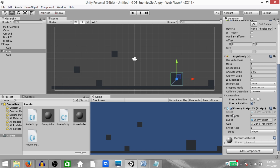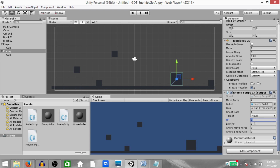Go back to Unity. Set HP to 100, lowHP to 50 (so if HP goes below lowHP the enemy gets angry), angryMoveForce to 16, and angryShootRate to 0.3 — the lower it is the faster the enemy shoots.